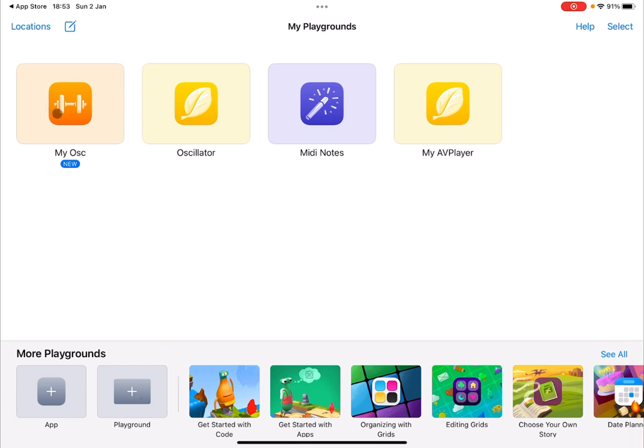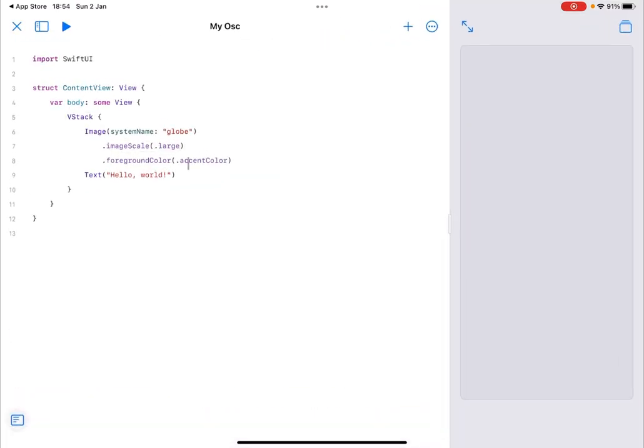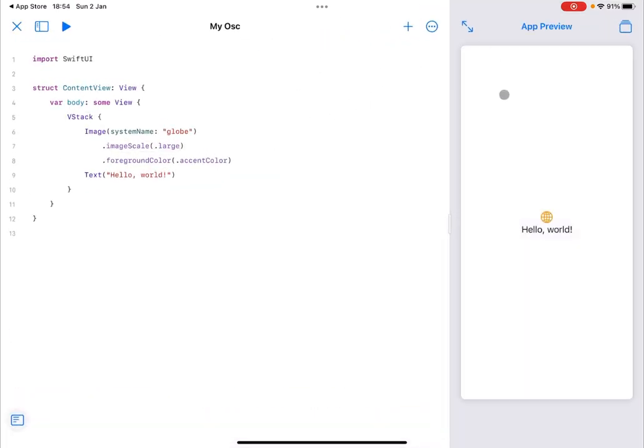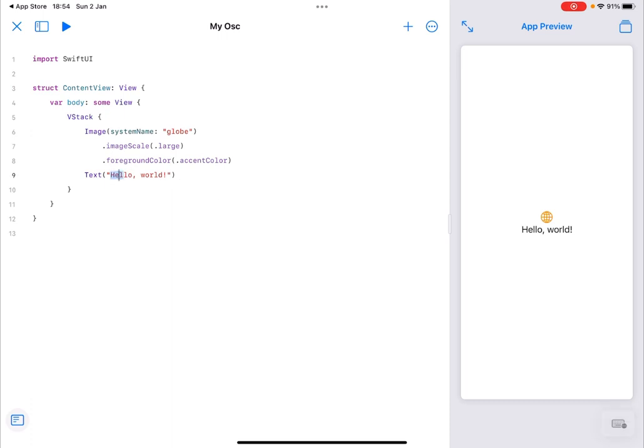So let's click on the My Oscillator application here. So you're presented with this view where on the right hand side, you have the app preview, which in this case is showing you a little icon, which is a globe, which corresponds to this image here called globe, and also a bit of text called Hello World, which corresponds to this text here, which is used on the code.